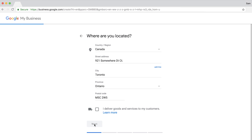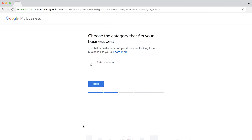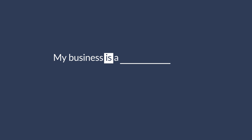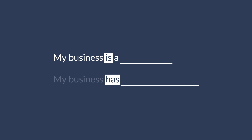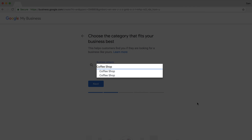The next step is to pin the marker on the map. Google's pretty good with this, but examine the map to make sure it's in the exact position of your store, then drag and drop it and click Next. As Google recommends, don't add multiple categories to list all your products and services. Instead, focus on this: 'My business is a blank' rather than 'my business has blank.' So High Speed Coffee is a coffee shop even though it has virtual office space.